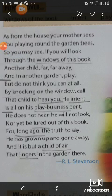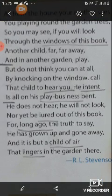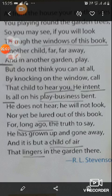Now, children, we will read the next lines of the poem. But do not think you cannot at all, by knocking on the window, call that child to hear — he intent is all on his play business bend.